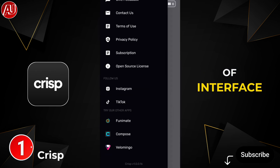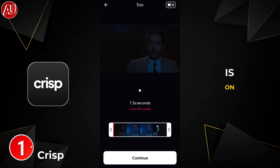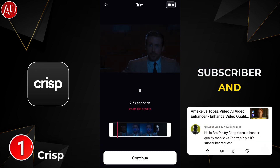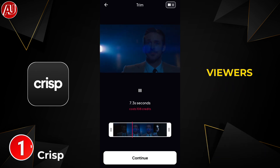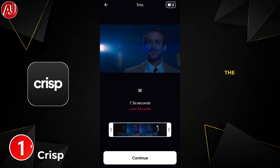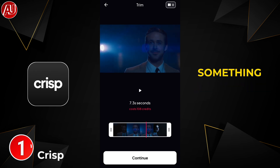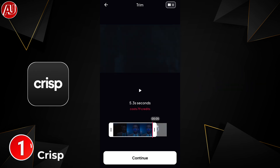We have this type of interface on the Crisp app. This video is on demand from one of my subscribers, and I think a lot of other viewers or subscribers also have something like that, so I think I have to review this one as well.